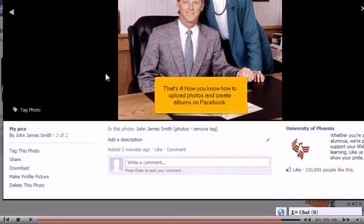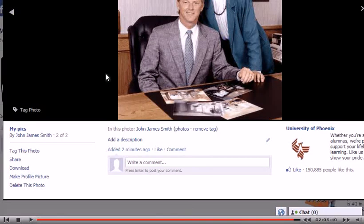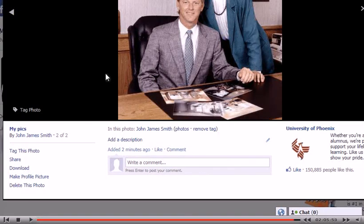That's it. Now you know how to upload photos and create albums on Facebook.